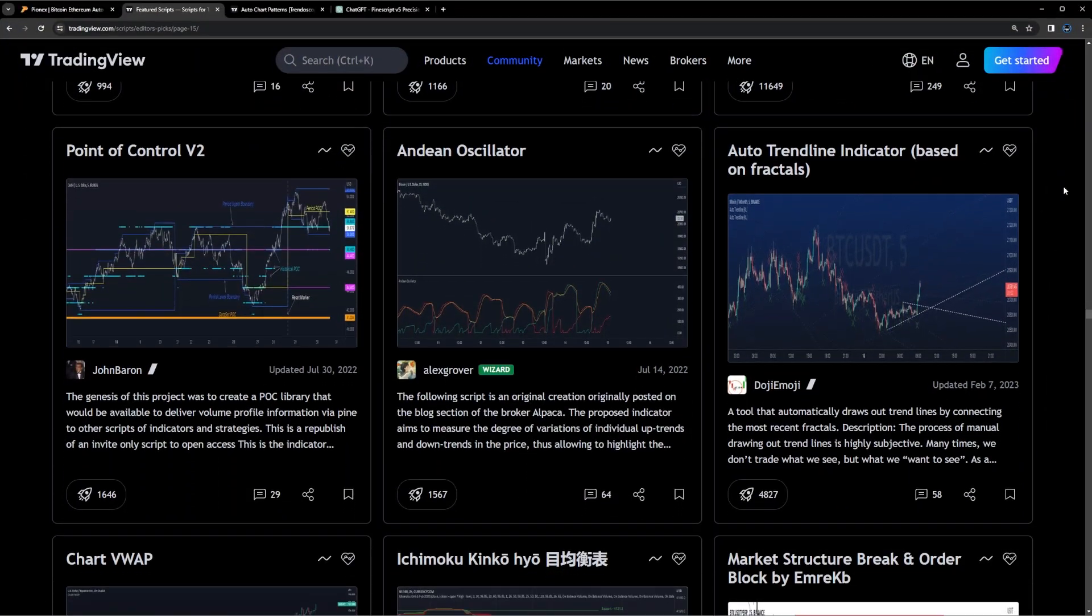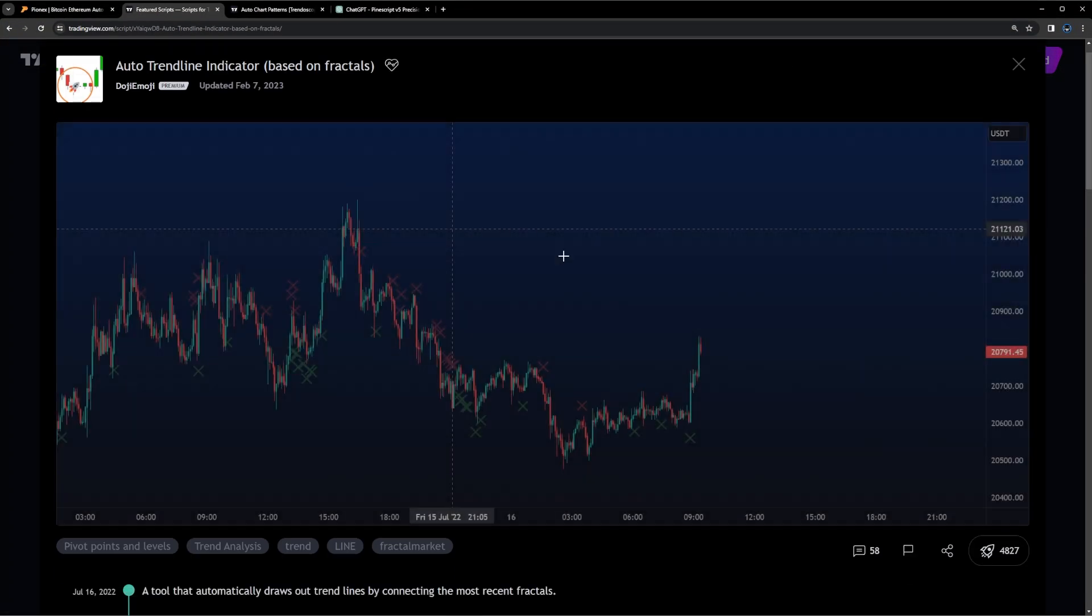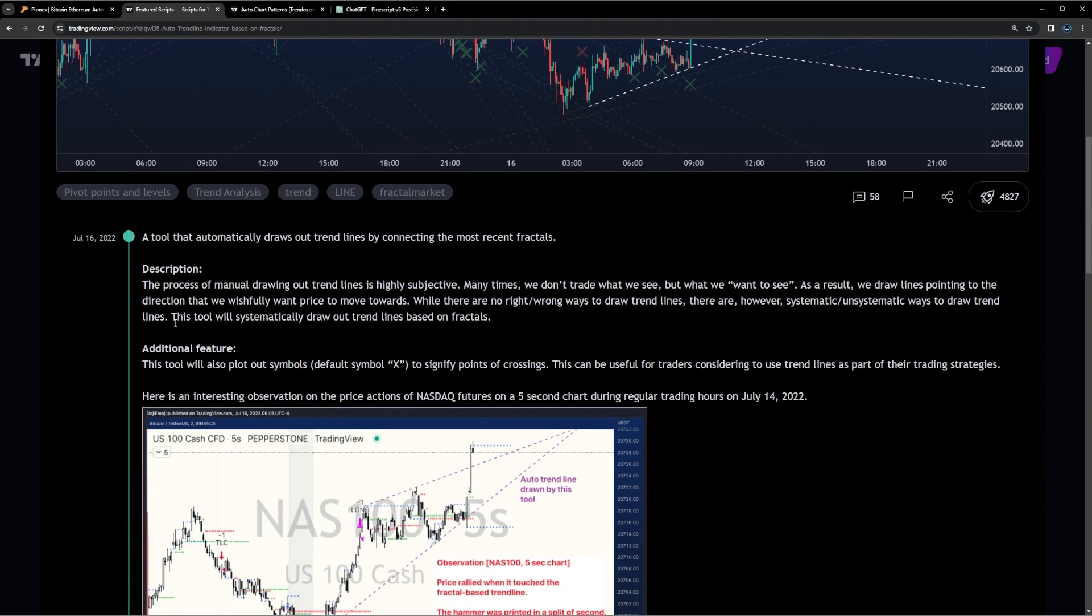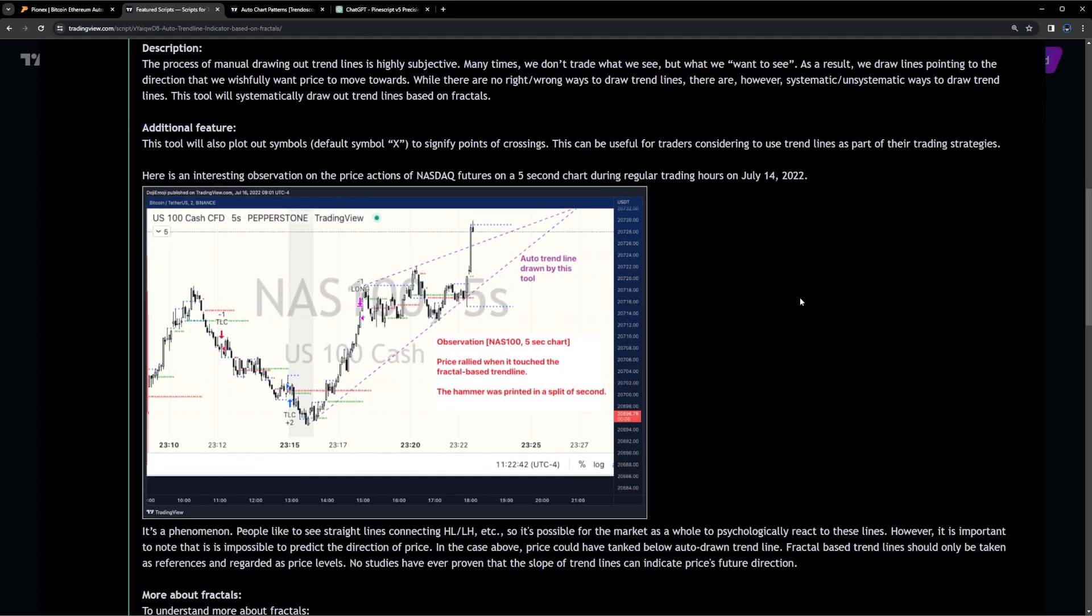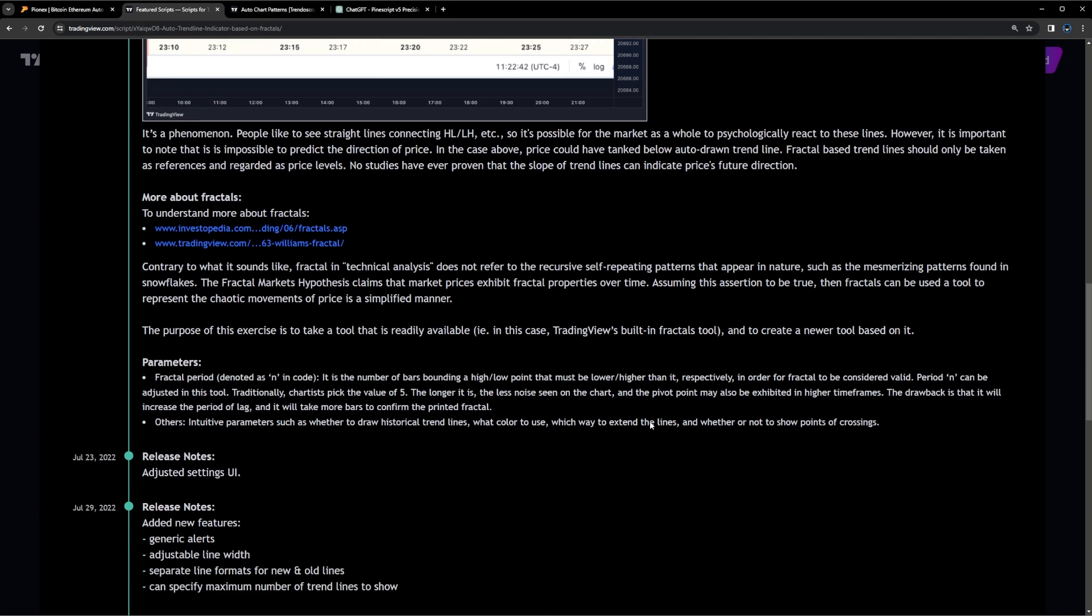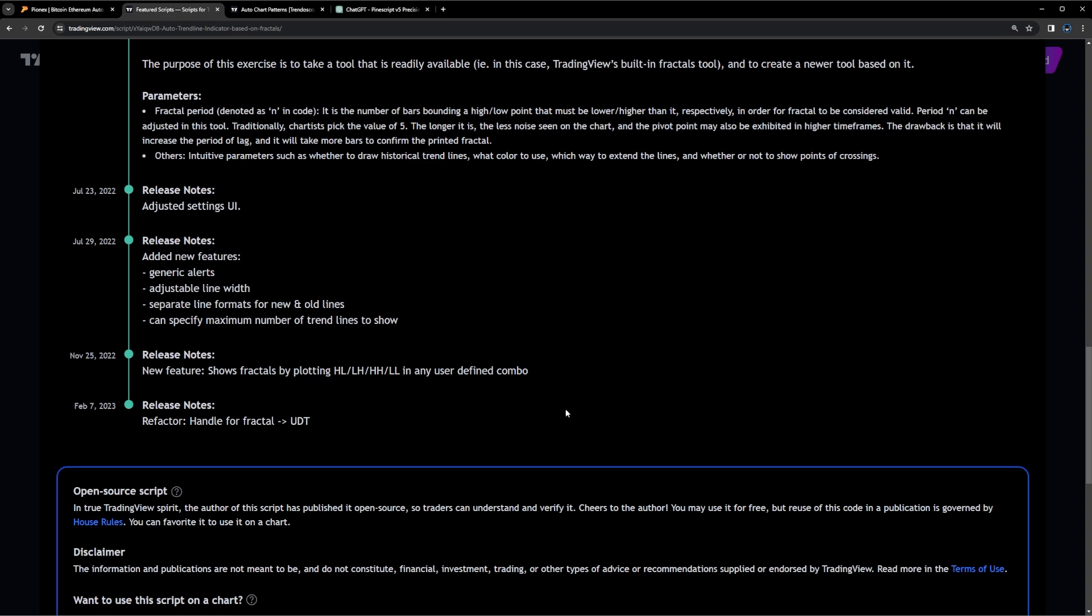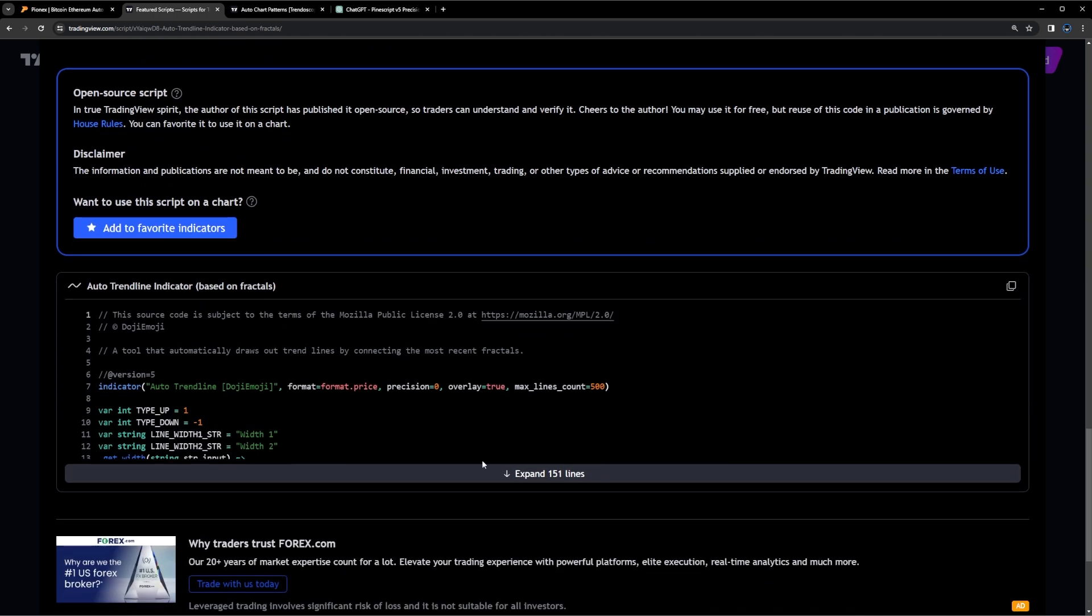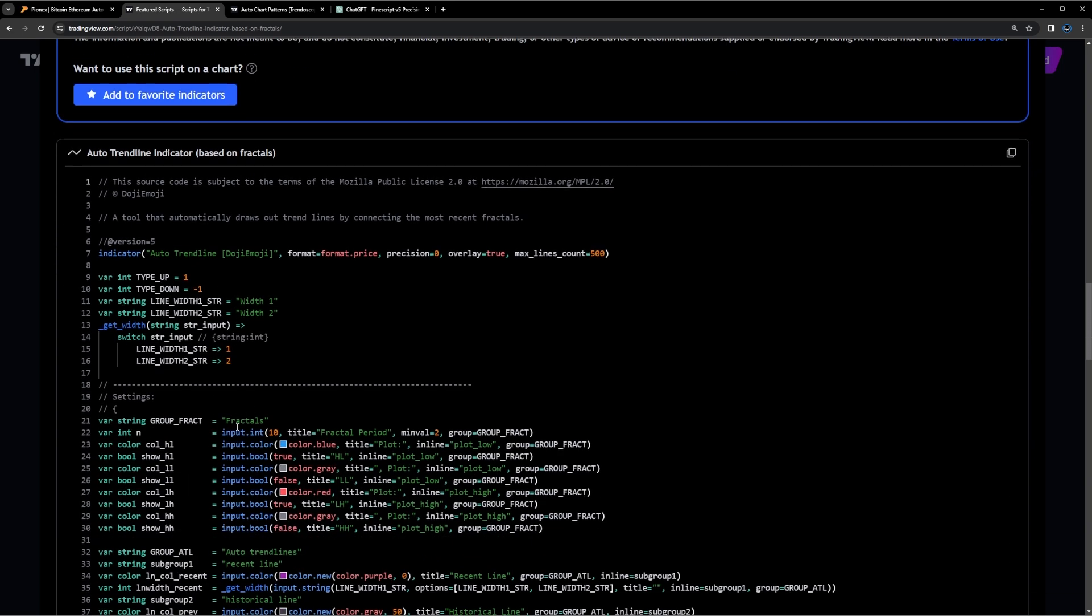So I'm on TradingView page right now. I'm going into the editor's picks, and I really like these picks. There's amazing charts and indicators on here. So I'm using the auto trendline indicator. This is a really great script that I personally use in trading, and I wanted to make it automated into a trading bot. So there's 151 lines of code.